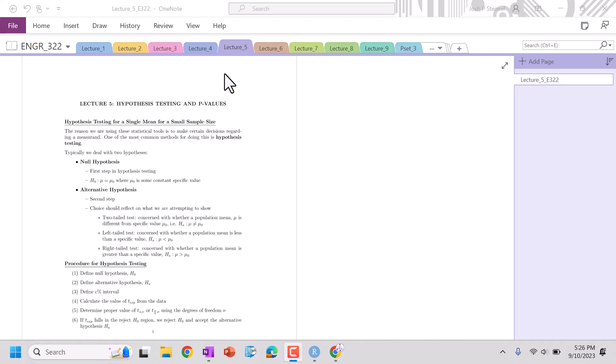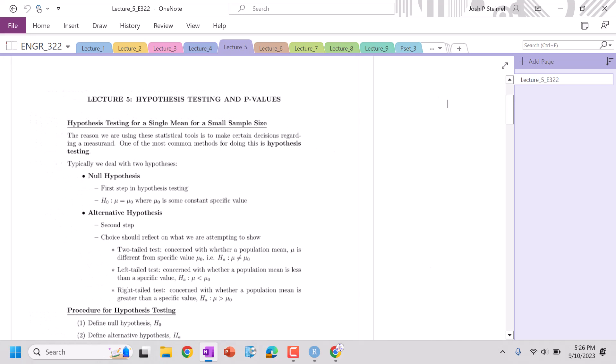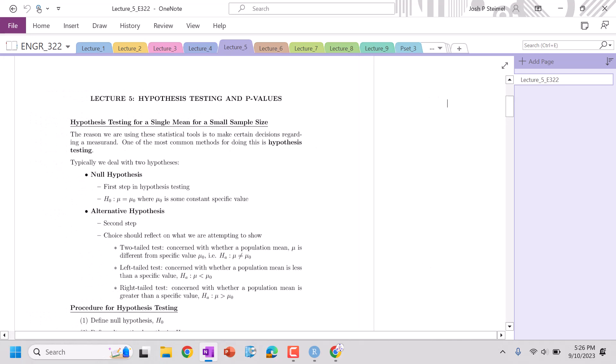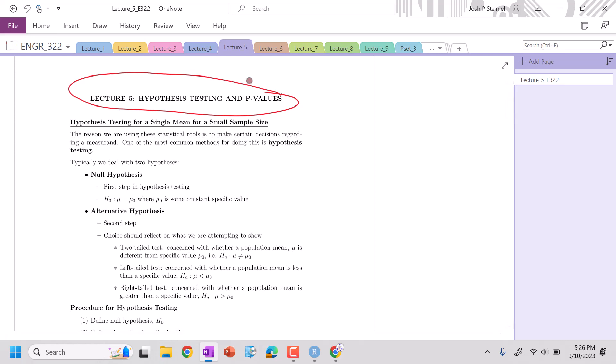Hello everyone, we are back and we are going to get into our lecture 5, hypothesis testing and p-values.